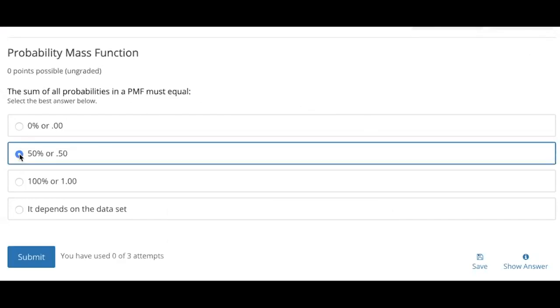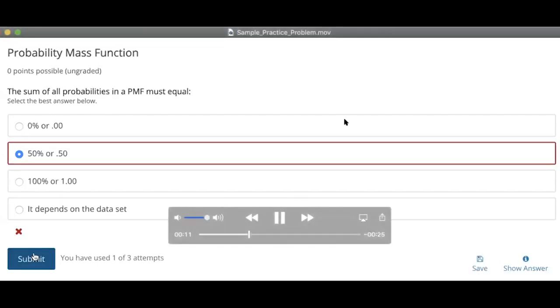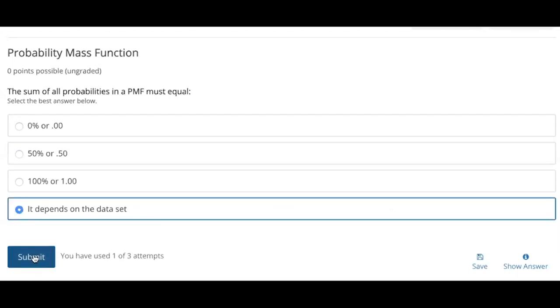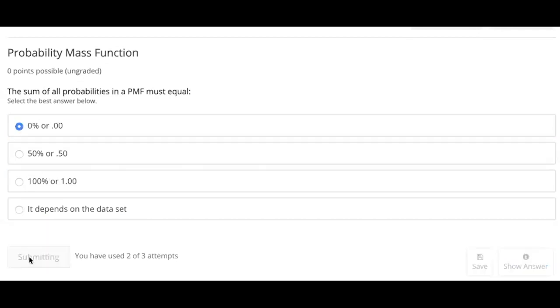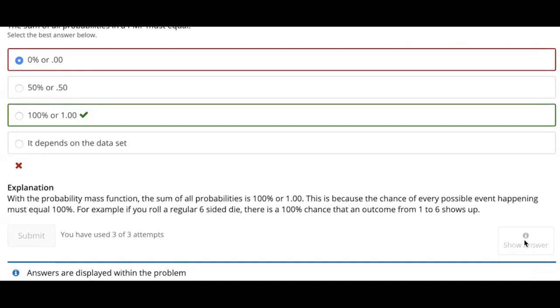Arthur tried to solve a problem and didn't get the right answer in three attempts. But what's cool is that right after using all the attempts the problem allowed — three — he could just see the correct answer by clicking the 'Show Answer' button, and see an explanation of the solution right away. So in the course we have videos, practice problems, and discussion forums where you can interact with peer learners. These are the main course features that will help you learn the concepts and hopefully give you tools you can use in your work right away.